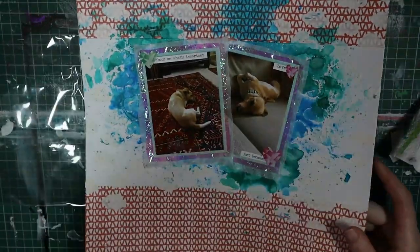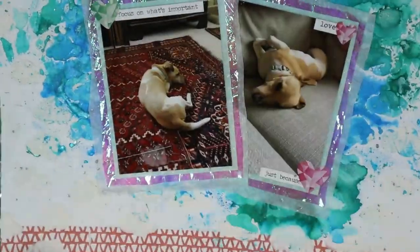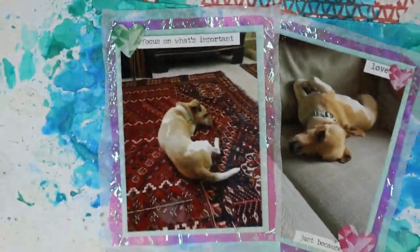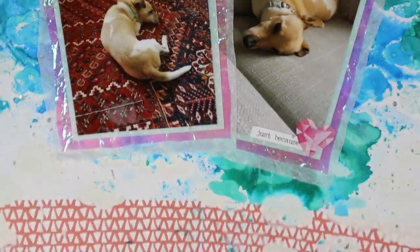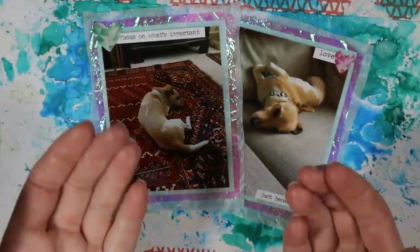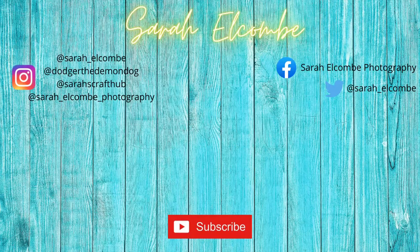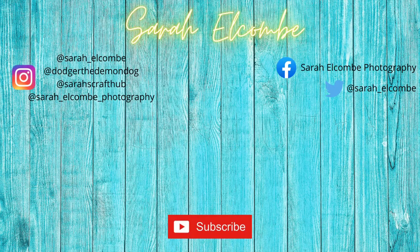Thanks for watching. Please comment, like, and subscribe. All my other links are in the description. And I shall see you guys next time. Bye!